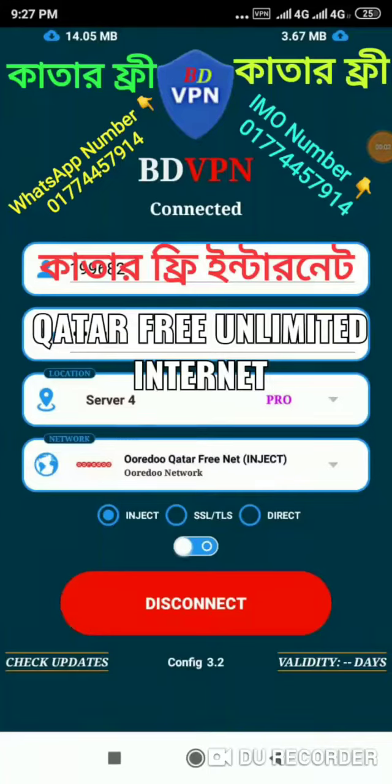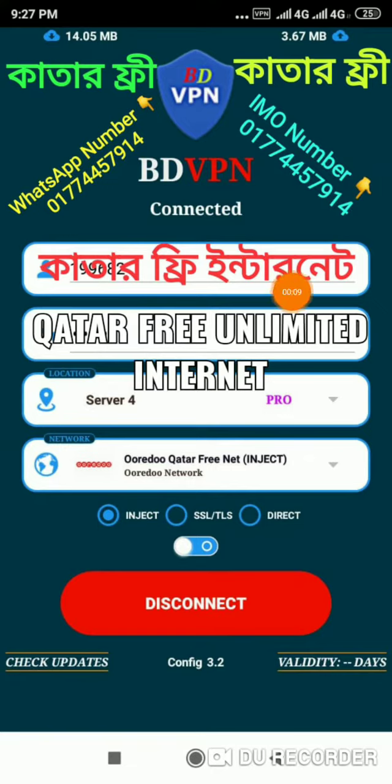Asalaam Alaikum, Shoresh Hala Ersan. If you are watching this video, you can upload free internet. For free, you can download it.